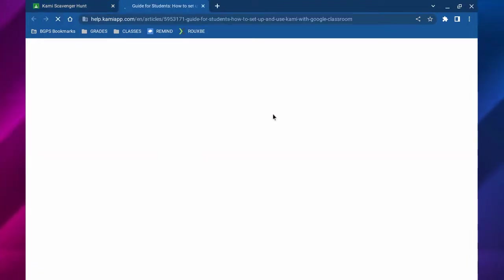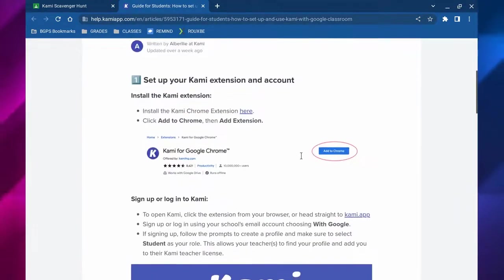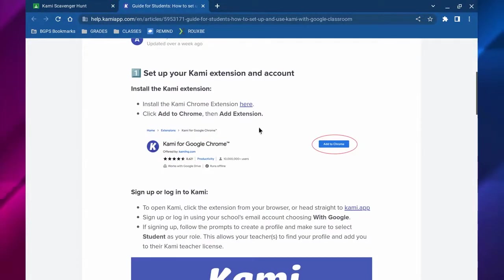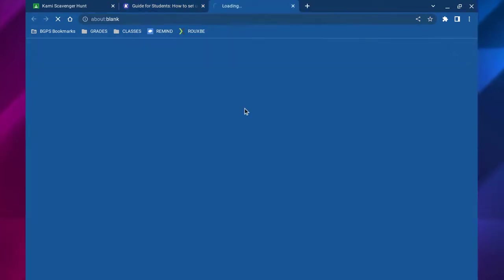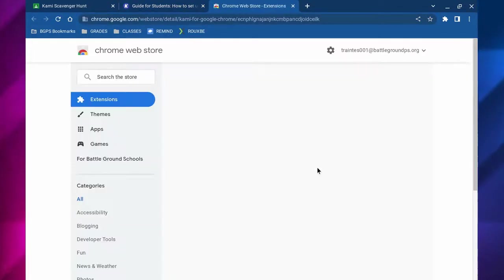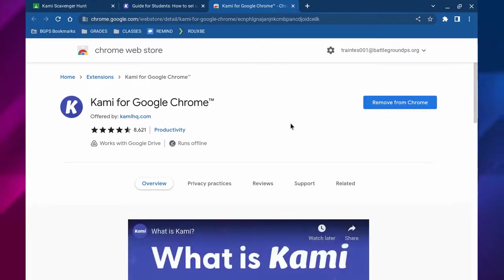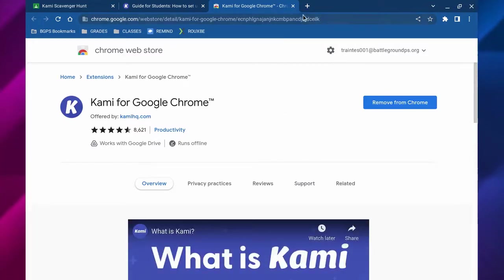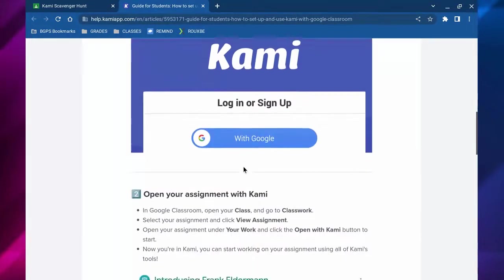For the first few times that you access Kami, the first thing you'll need to do if you don't have it already is add the Kami extension. There's a link in that guide for students that your teacher might have added and you'll need to click add to Chrome if you don't already have it in that upper right corner.